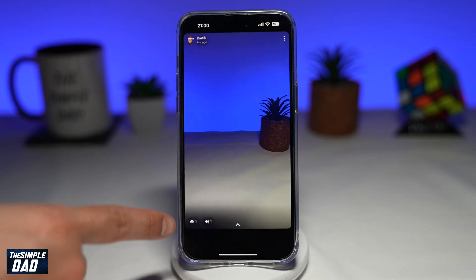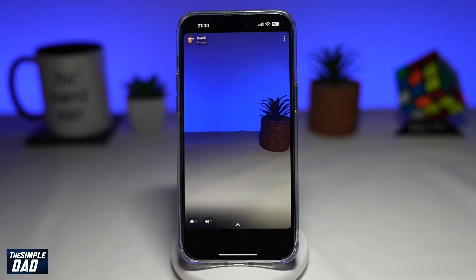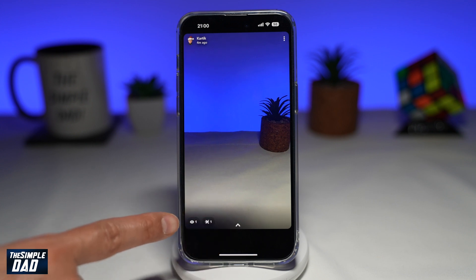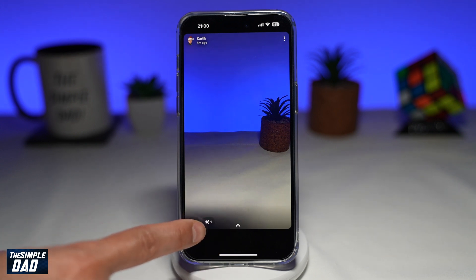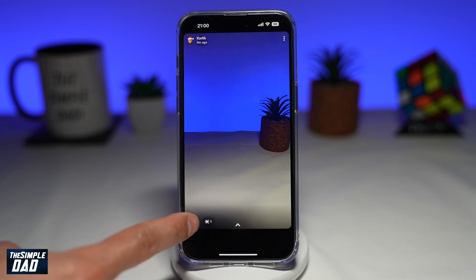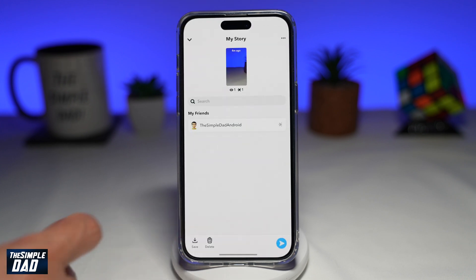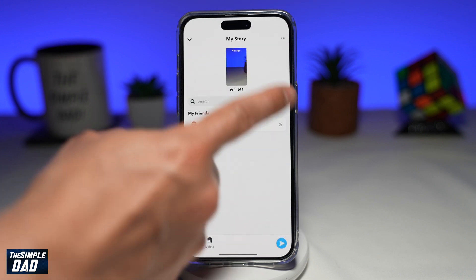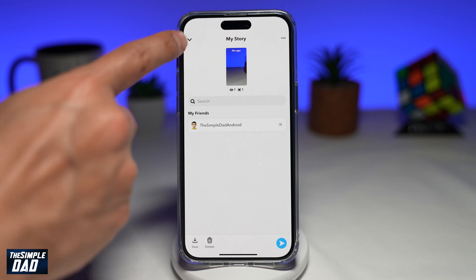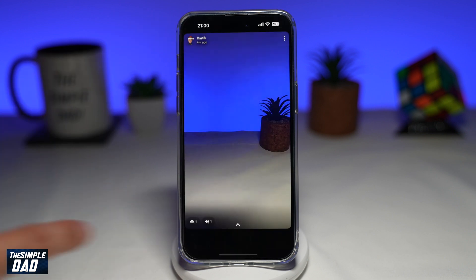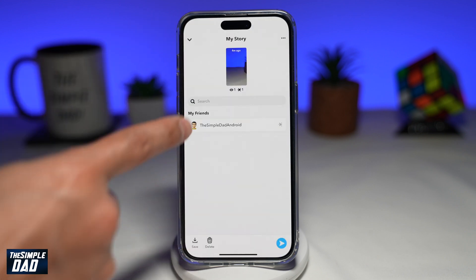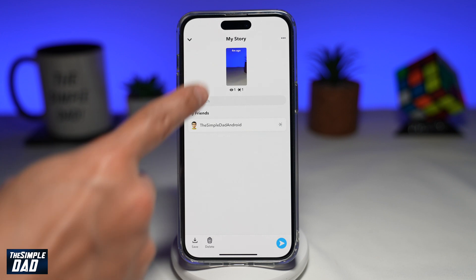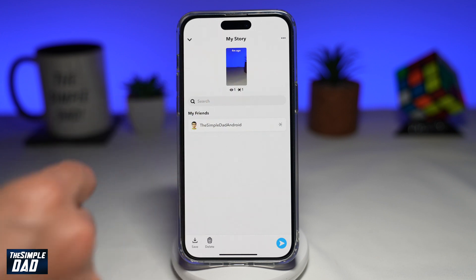Now this will show you your story, and down below you'll see the eyeball icon and two arrows going the opposite way. The first icon is so you can see who's seen your story. The second icon is telling you who has screenshotted your story.